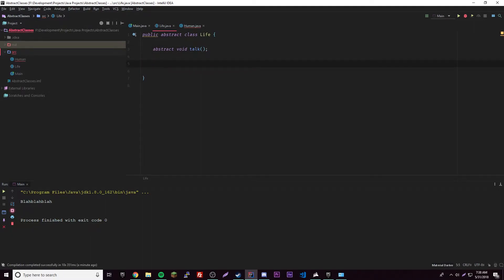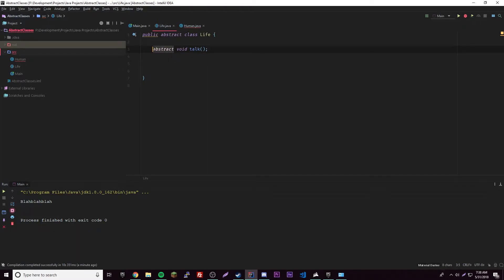So another thing is you can actually have what's called concrete methods inside of your abstract classes. Like a concrete method is just a regular method that's not abstract. Anything that's not abstract is concrete. So let's say we take the abstract out of a class, that's now a concrete class. If you take the abstract out of this method, it's now a concrete method.